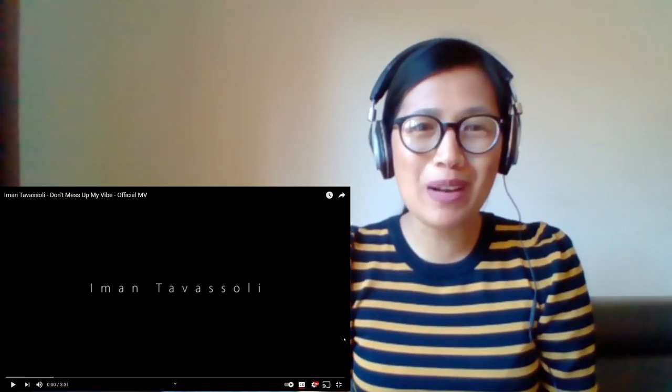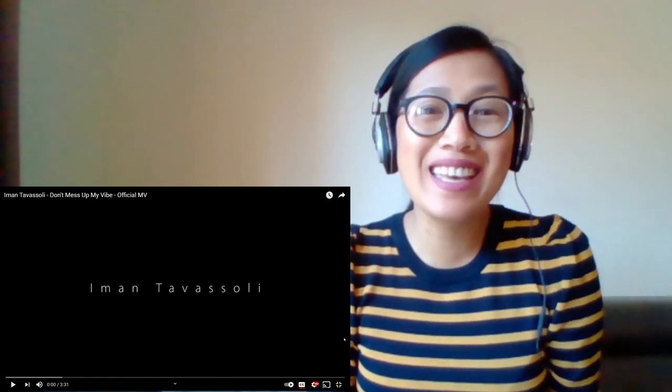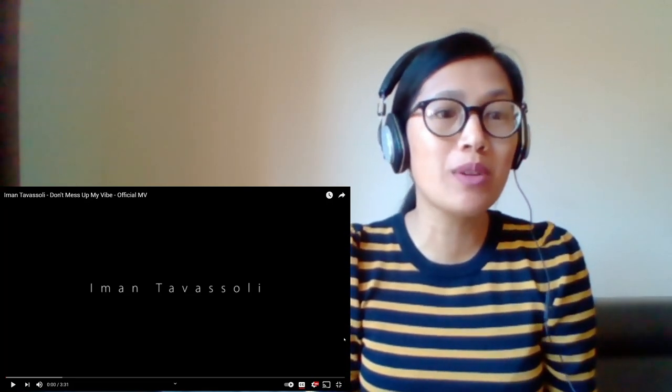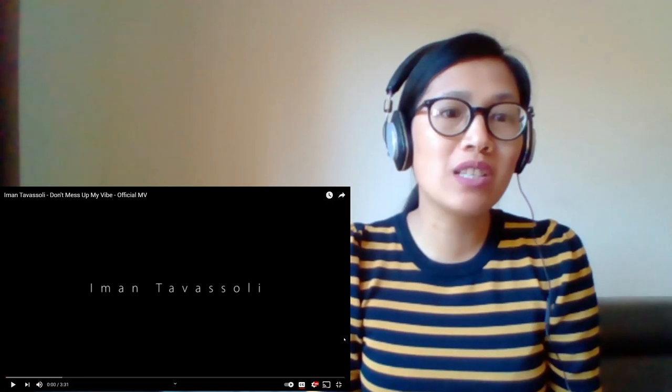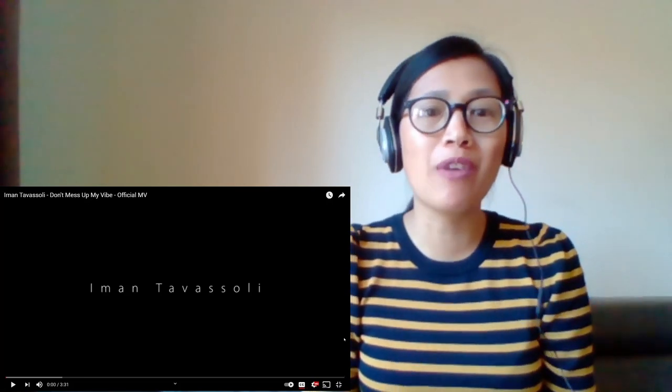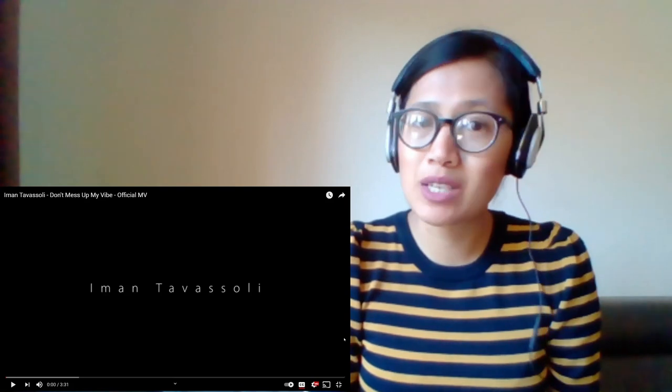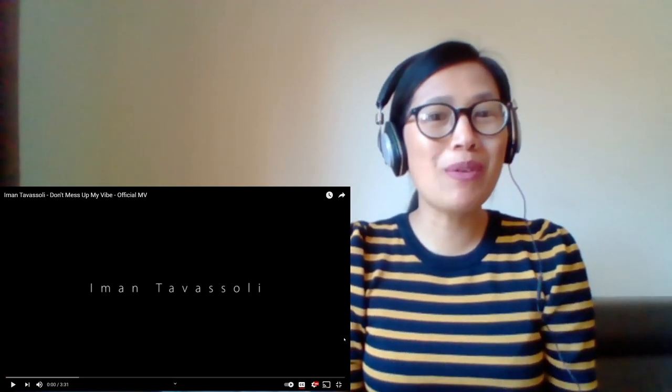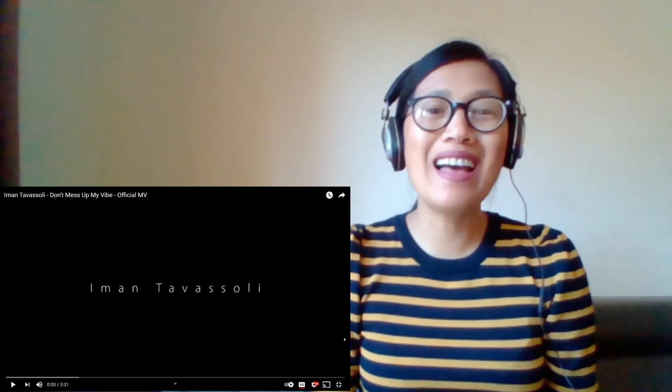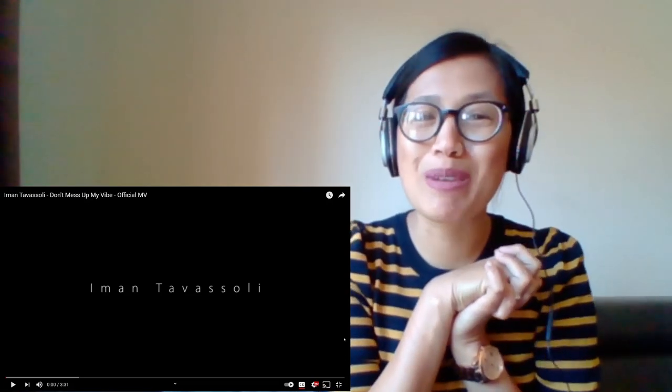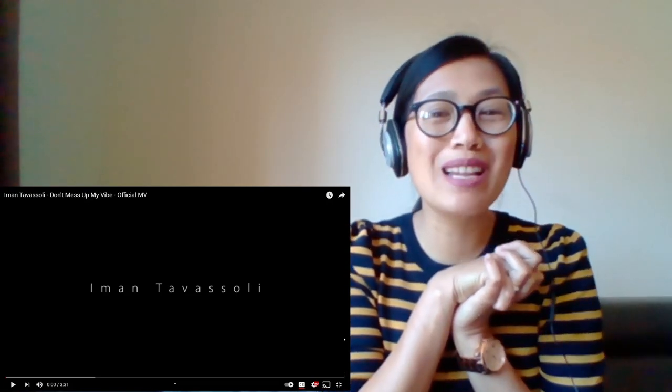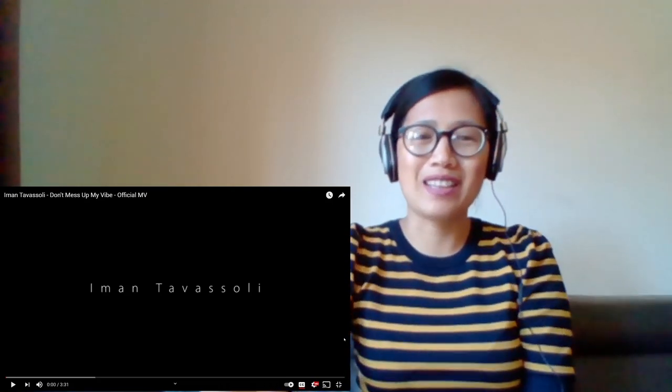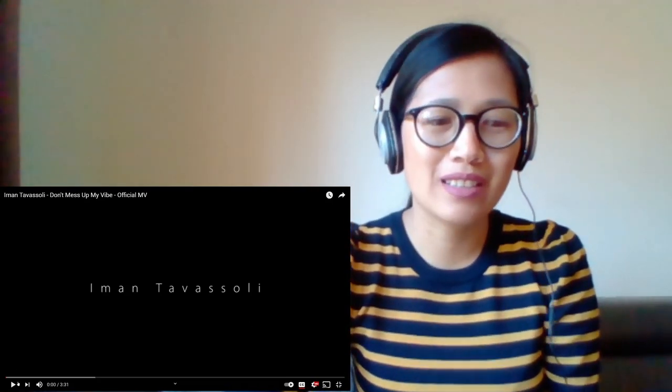Hello beautiful people, welcome back to my channel. It's me XD in the UK, and in today's video I'm going to react to Iman Tavasoli's Don't Mess Up My Vibe official music video. This is one of the viewers' requests. But before we get started, please don't forget to give this a like and subscribe, and follow me on all my social media accounts so that we can be friends. Okay, right, let's start.